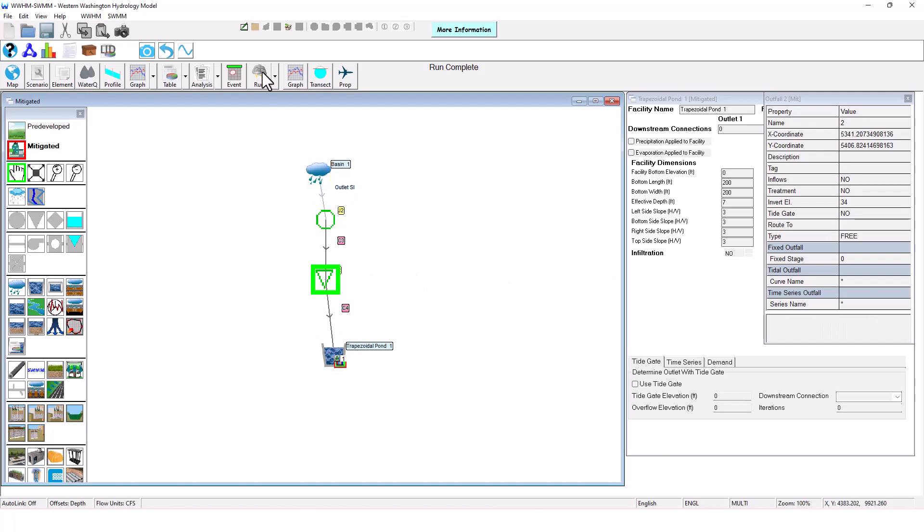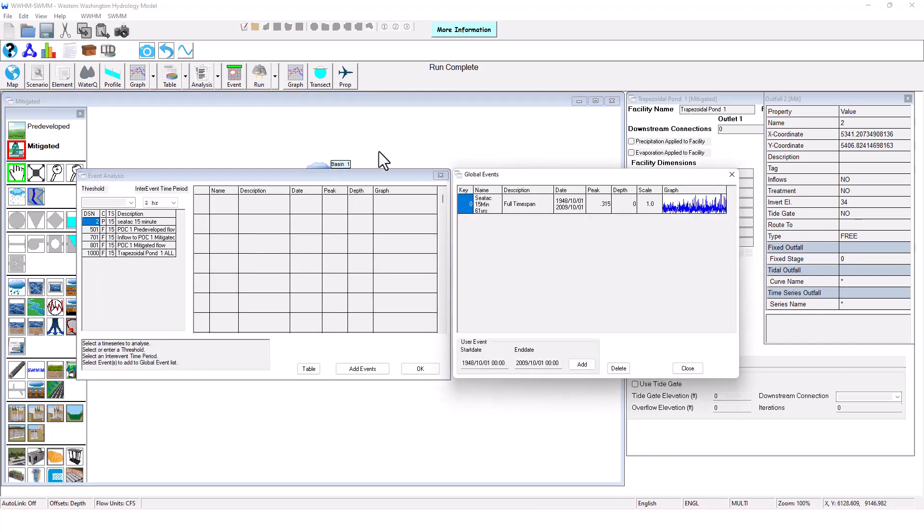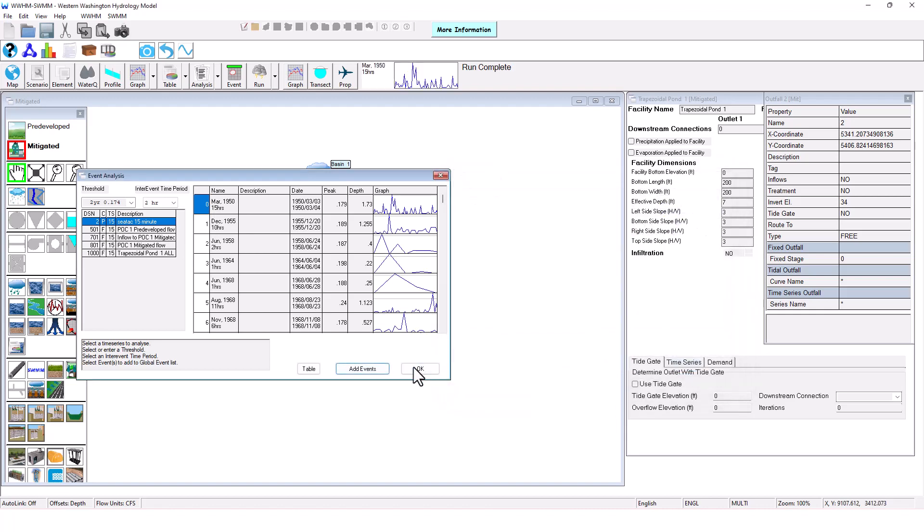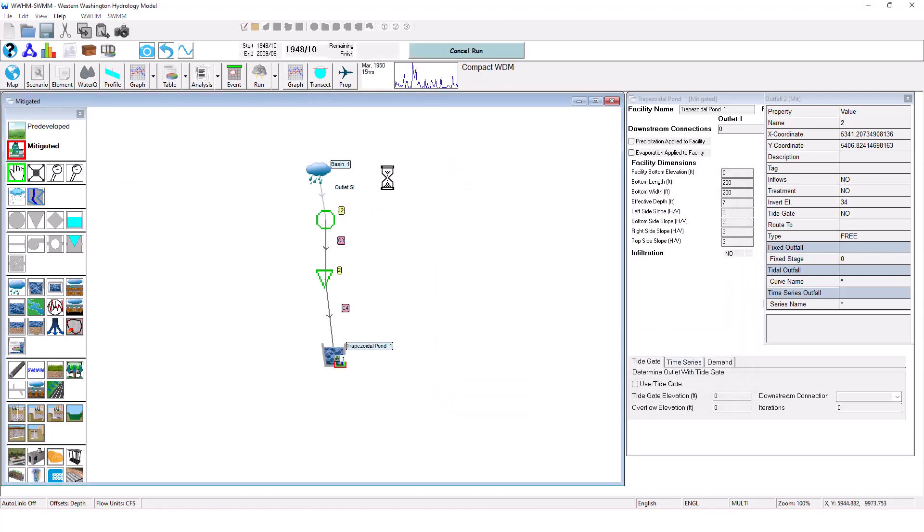And so now we have a SWIM network with HSPF elements. We can run this scenario. First we're going to select the events we want to do just like EPA SWIM. Let me pull up this event here. This is a 15 hour event. We'll add it, select it, and then we'll run the scenario. We're going to get the same SWIM results as we would have done in EPA SWIM, but now we have continuous simulation working with us to conduct both the hydrologic and hydraulic analysis here.